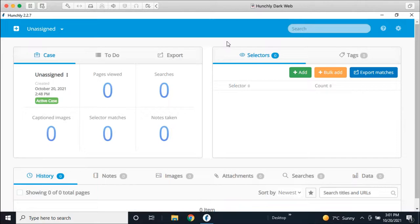With that, we'll get started. Hopefully you can see everything and hear me. I'm not able to troubleshoot audio and video issues at this point. But again, the recording will serve you well. If you can see my screen, you should be able to see the Hunchly dashboard.